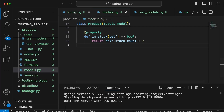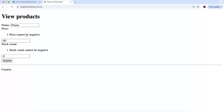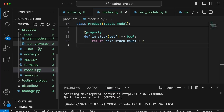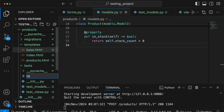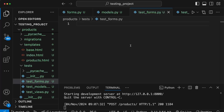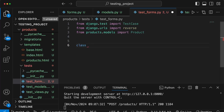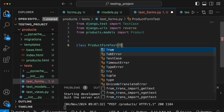Saving models.py and going back to the form, submitting the invalid data shows the validation errors. Now in the tests directory we create a new file called test_forms.py. At the top we import TestCase from Django, the reverse function, and the Product model. We create a class called ProductFormTest inheriting from TestCase, and we want to write two methods: one for a valid form submission and one for an invalid submission.